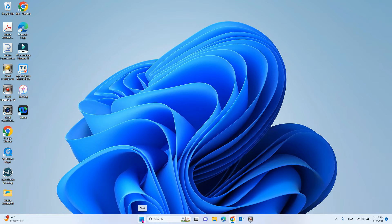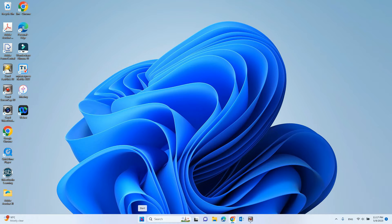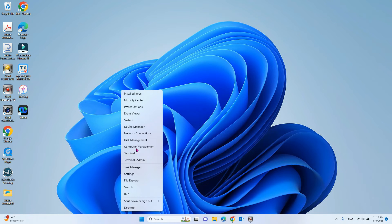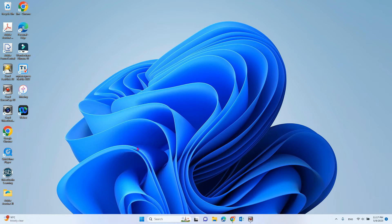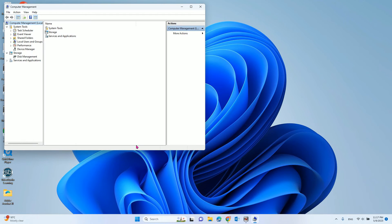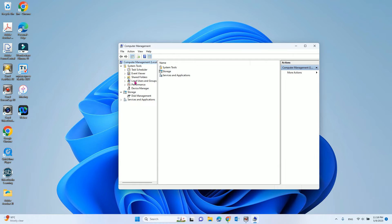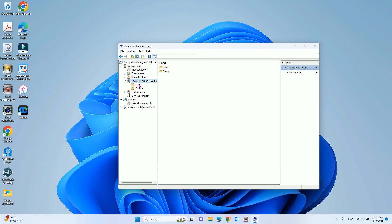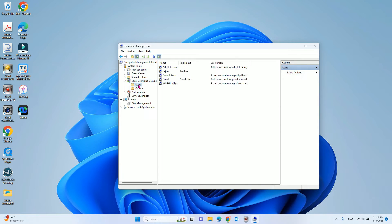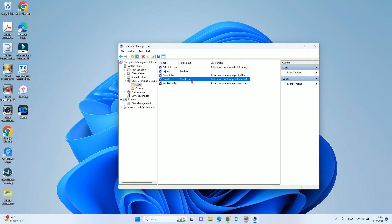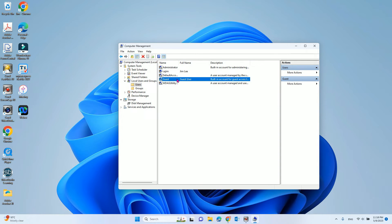The first method we use is click the start button, right click, and then go to computer management. From here you can see local user and groups, double click that, then you can see the users. Double click, and you can see the guest account is built-in already.